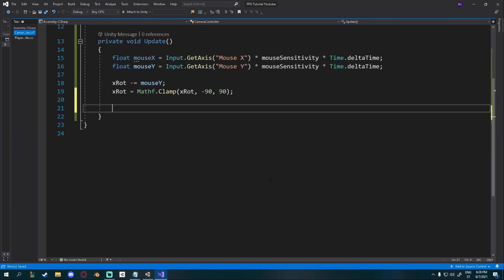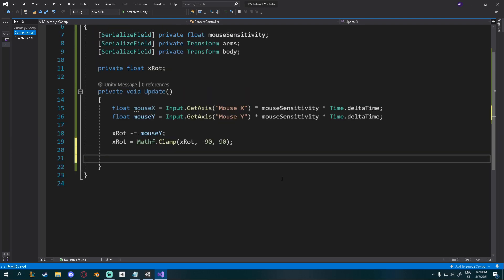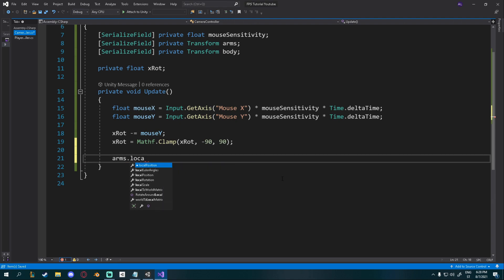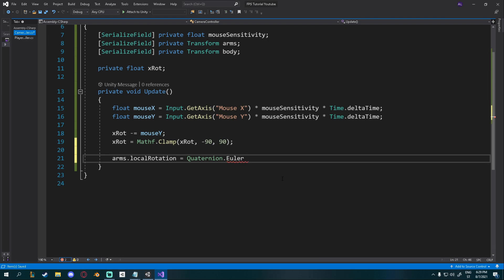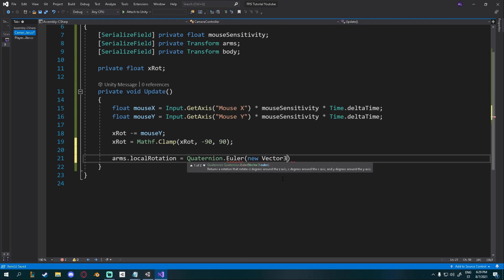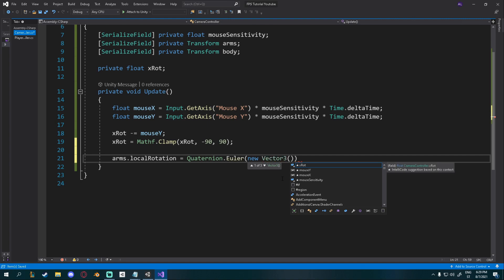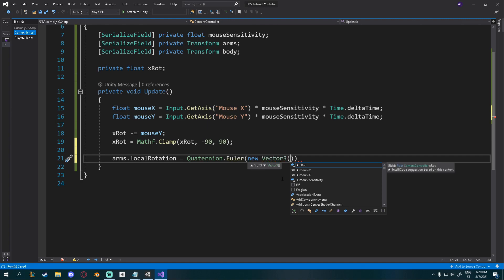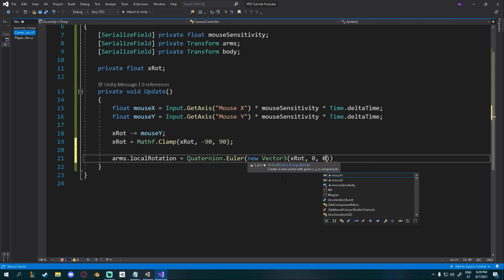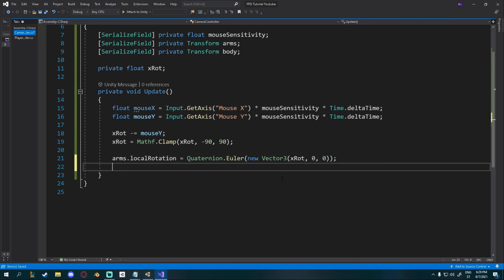And then the camera flips around and everything gets broken. Let's actually do the rotation now. So let's first rotate the arms. So arms dot local rotation is equal to quaternion dot Euler. And this is just a function that will rotate. And it takes in a vector 3. So I'll give it a new vector 3. And inside of it, for the X rotation, I will give it X rot. For the Y, 0. And for the Z, 0.